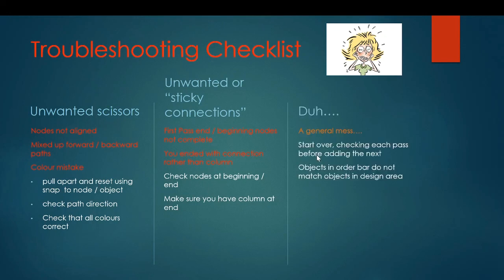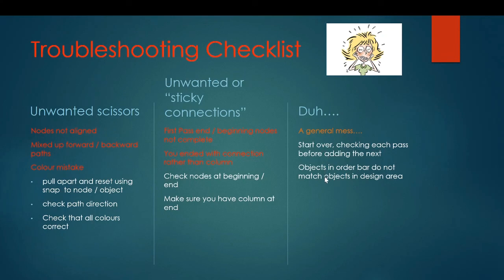And sometimes you just get a general mess. And if that happens, usually I start over and make sure that I check each pass that it works before adding on the second pass.